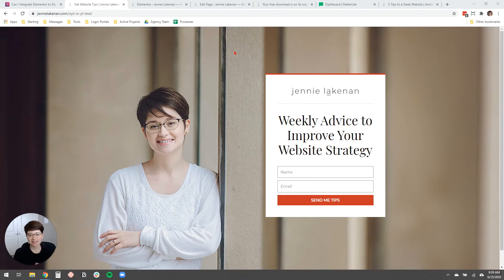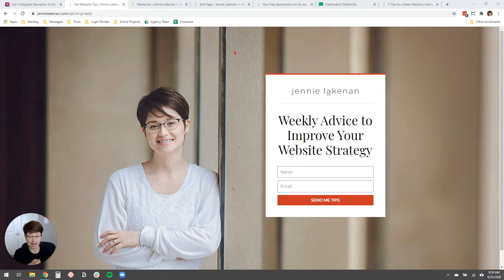Hey, Jenny Lichten here. In this video, I'm going to show you how to easily add an opt-in form to your website using Elementor Pro.